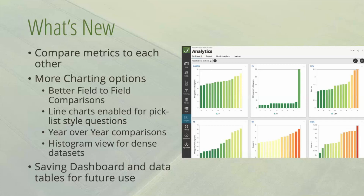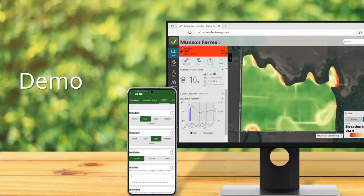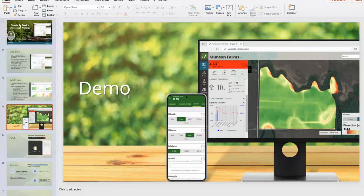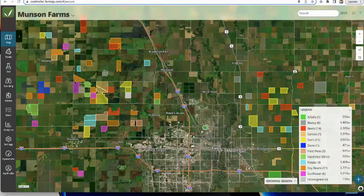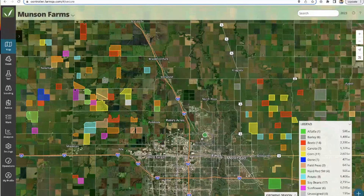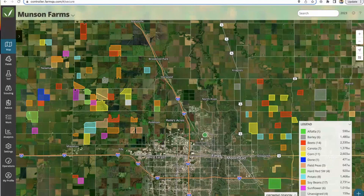I want to spend the majority of our time in the demo itself. I'm going to jump over into what we call FarmQA Controller, which is our web view, and we're going to start with the basics of analytics — what it is and what that means.